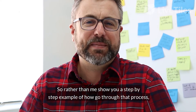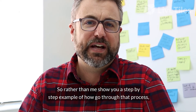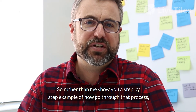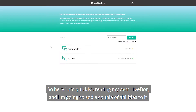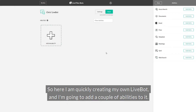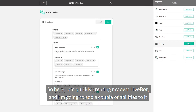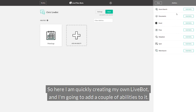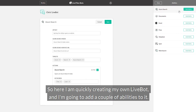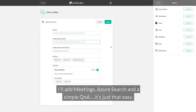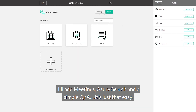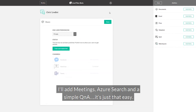Rather than show you a step-by-step example of how to go through that process, I'd much rather show you some of the finished results. Here I am quickly creating my own live BOT and I'm going to add a couple of abilities to it — I'll add meetings, Azure search, and a simple Q&A. It's just that easy.